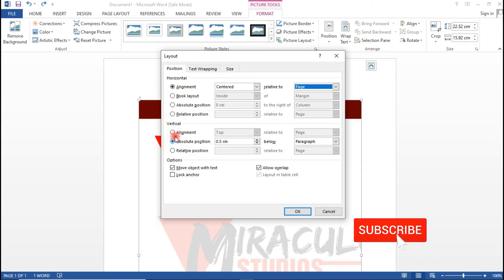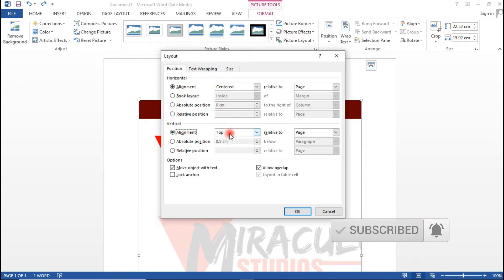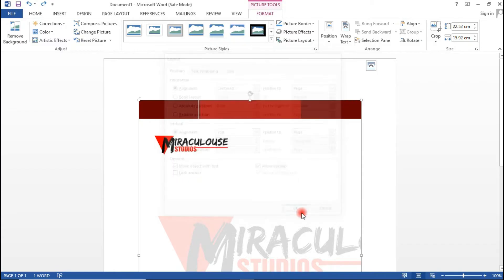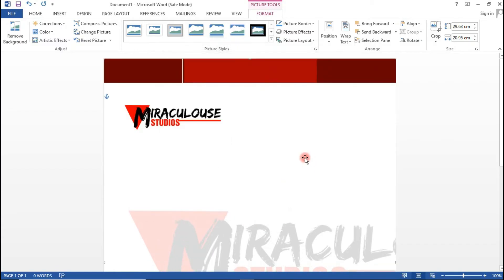And when you come to the vertical alignment, let's leave this as it is. It should be aligned to the top and relative to the page. When we are done, just click OK.